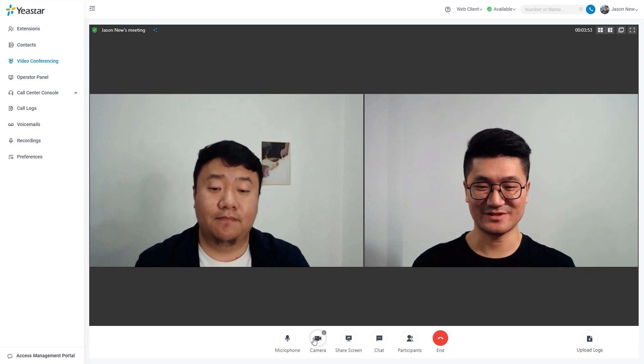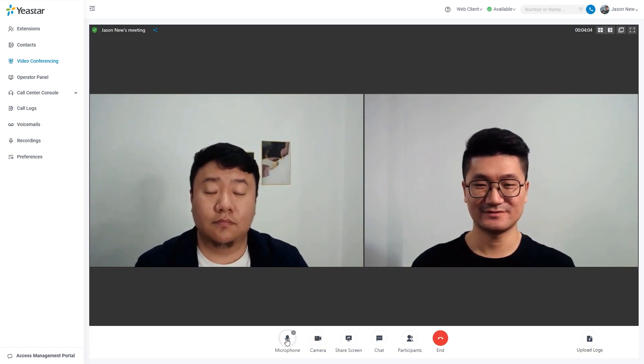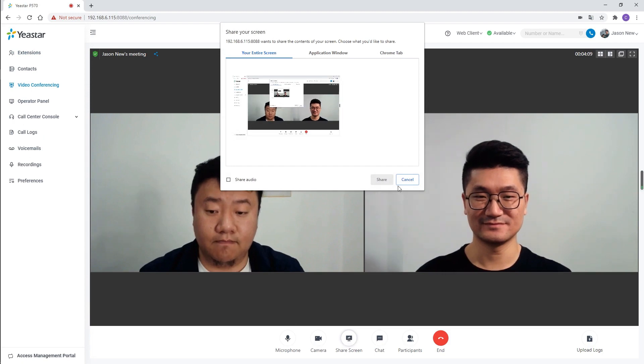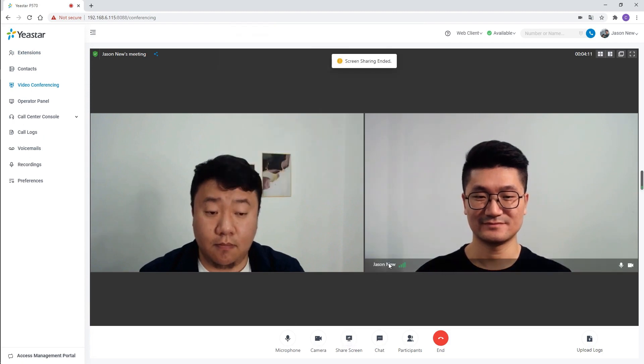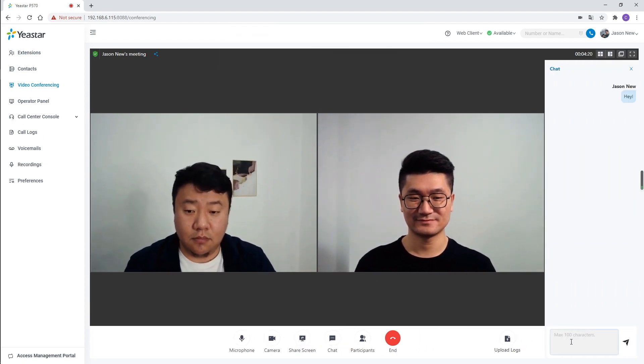During the conference, we can turn on and off our camera and mic. And at the same time, we can share our screen at the meeting. We can also chat within the meeting room.